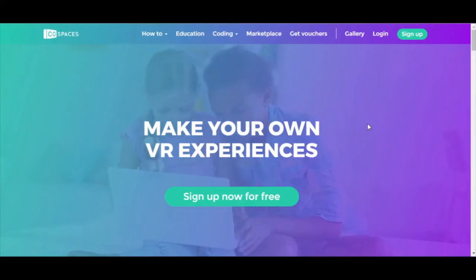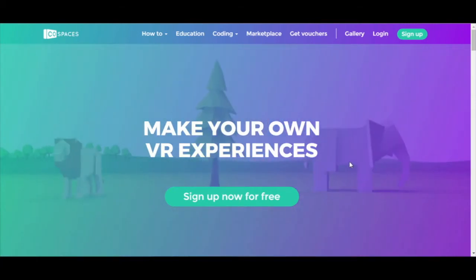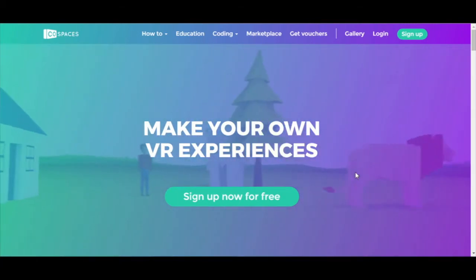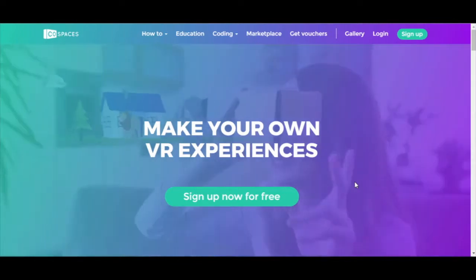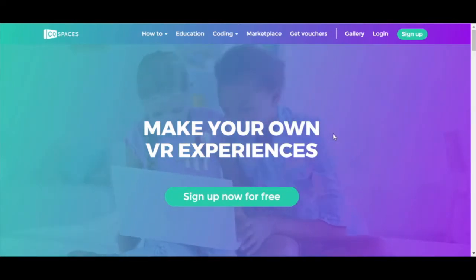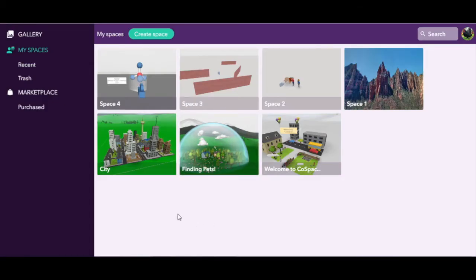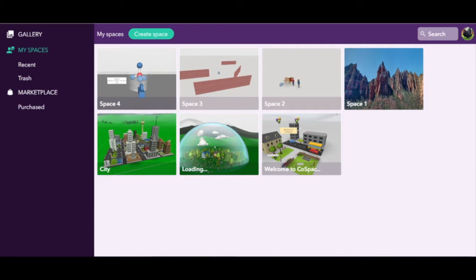CoSpaces is a site that allows you to create your own virtual reality. You are able to build your own world and then explore it in your own virtual reality goggles. Here's my opening screen after logging in — it's just a collection of my random stuff, but most importantly it has my projects.